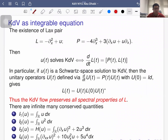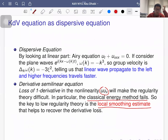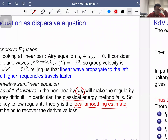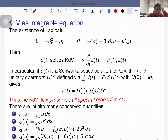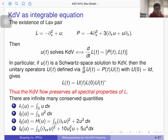These two features — dispersive behavior and local smoothing — appear in the standard equation but generalize to many other models such as the nonlinear Schrödinger equation and others. But there is another important feature of the KDV equation: it is integrable. There are many ways to explain integrability, but the common one in the literature is the existence of a Lax pair.